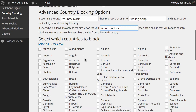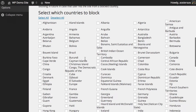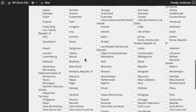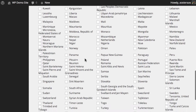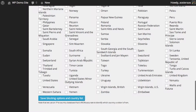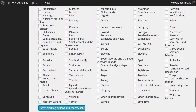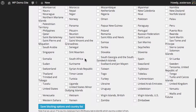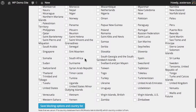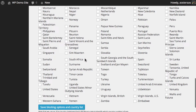Then we get down to selecting which countries to block. All the countries you'd ever want to block are available. To make an informed decision you need to check the logs on your website to see where malicious traffic is coming from — spam, or people trying to take down your website by overloading your server and so on.